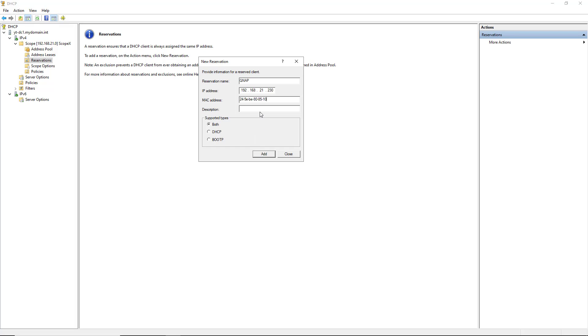You can also put in a description if you'd like. And the supported types by default are both DHCP and BootP. BootP devices are no longer being created. However, there still might be some on your network, so it doesn't hurt to just leave it set to both.